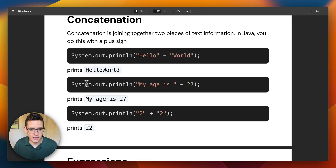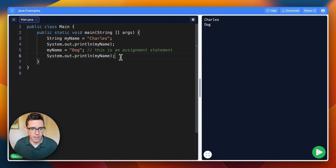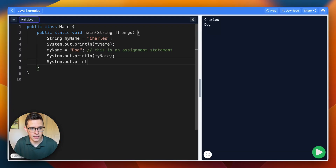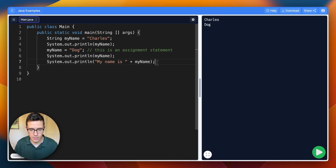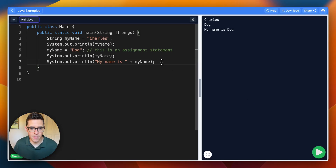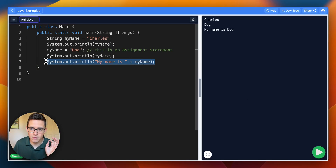We can do System.out.println and say 'my name is' and then concatenate that with the variable myName — we'll get 'my name is dog.' This sort of line of code is so, so common. It might be a lot of vocab now, but it'll get pretty clear soon.